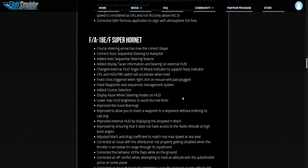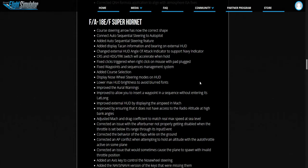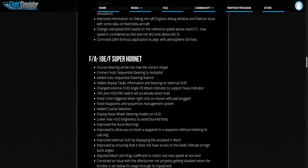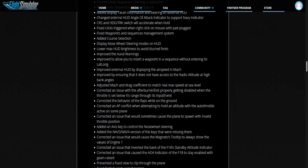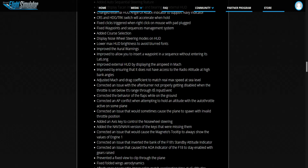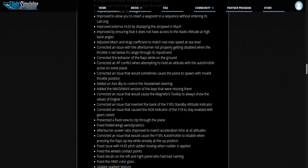This is for the F-18 Super Hornet. They've seen they must have fixed lots of stuff in this F-18. External HUD displays the airspeed in Mach, that's cool. Tracked an issue with afterburner not properly getting disabled when the throttle is set below its range through its input event. Added an axis key to control the nose wheel steering.